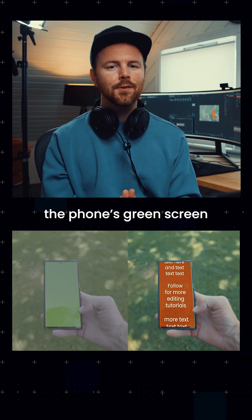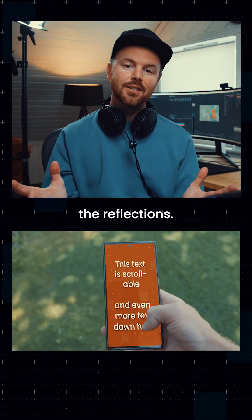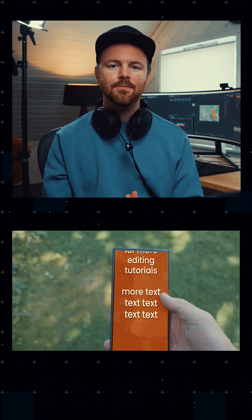How to remove the phone's green screen without losing the reflections. Here is how I did it.